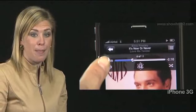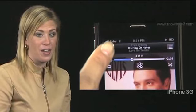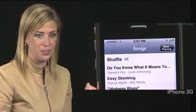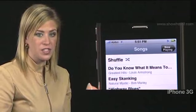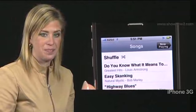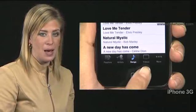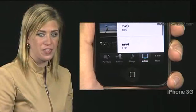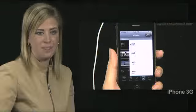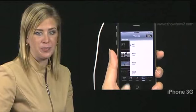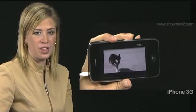Now tap the back arrow at the top left of the screen. The Songs screen opens. Tap Videos at the bottom of the screen. A list of videos appears. Tap any video. The video starts playing in landscape view, and you also hear the accompanying audio through the headphones.